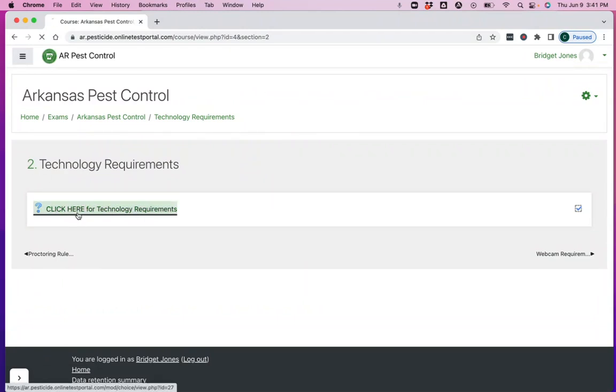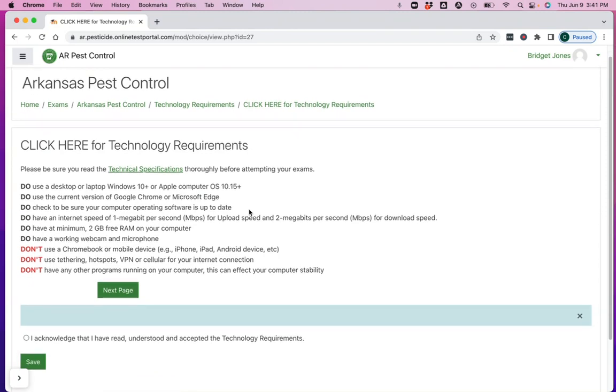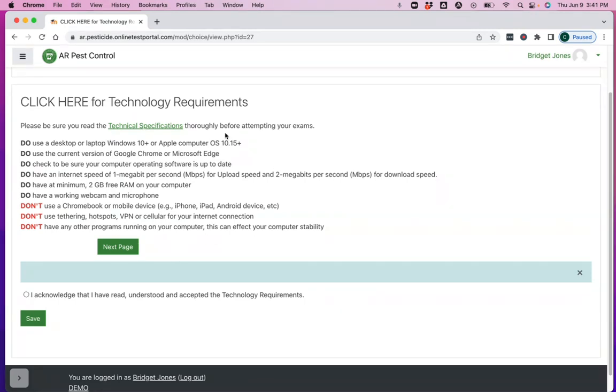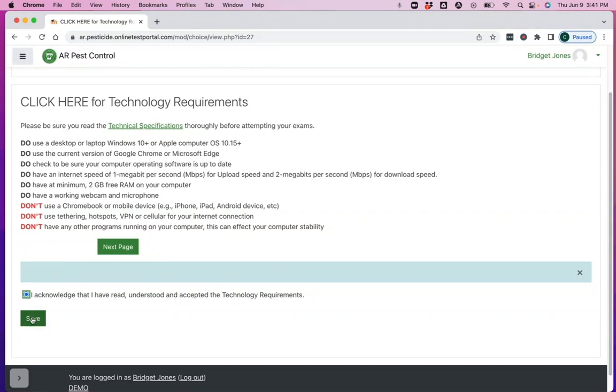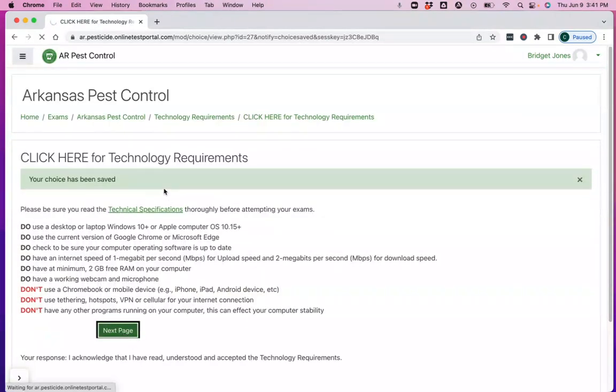So we're on item number two, technology requirements. The main technology requirements are that you have to take your test on a computer, it can't be a phone or a tablet. You have to use the Google Chrome web browser and you have to use the proctorio extension to Google Chrome. You should read all of the specific requirements here so you don't end up with a technical issue during your exam that may invalidate your exam attempt. So take a minute and read those and make sure that the technology you're using satisfies those requirements. And when you do that, acknowledge and click save. Then move on to the next page.